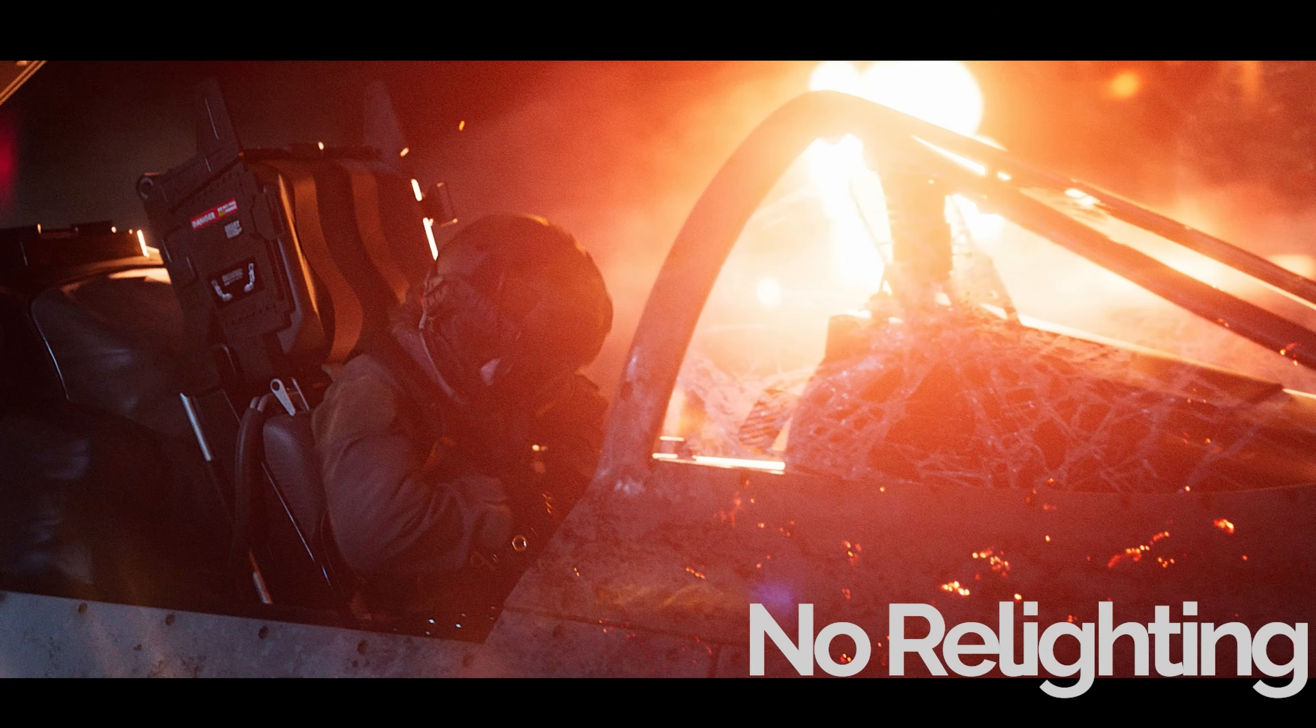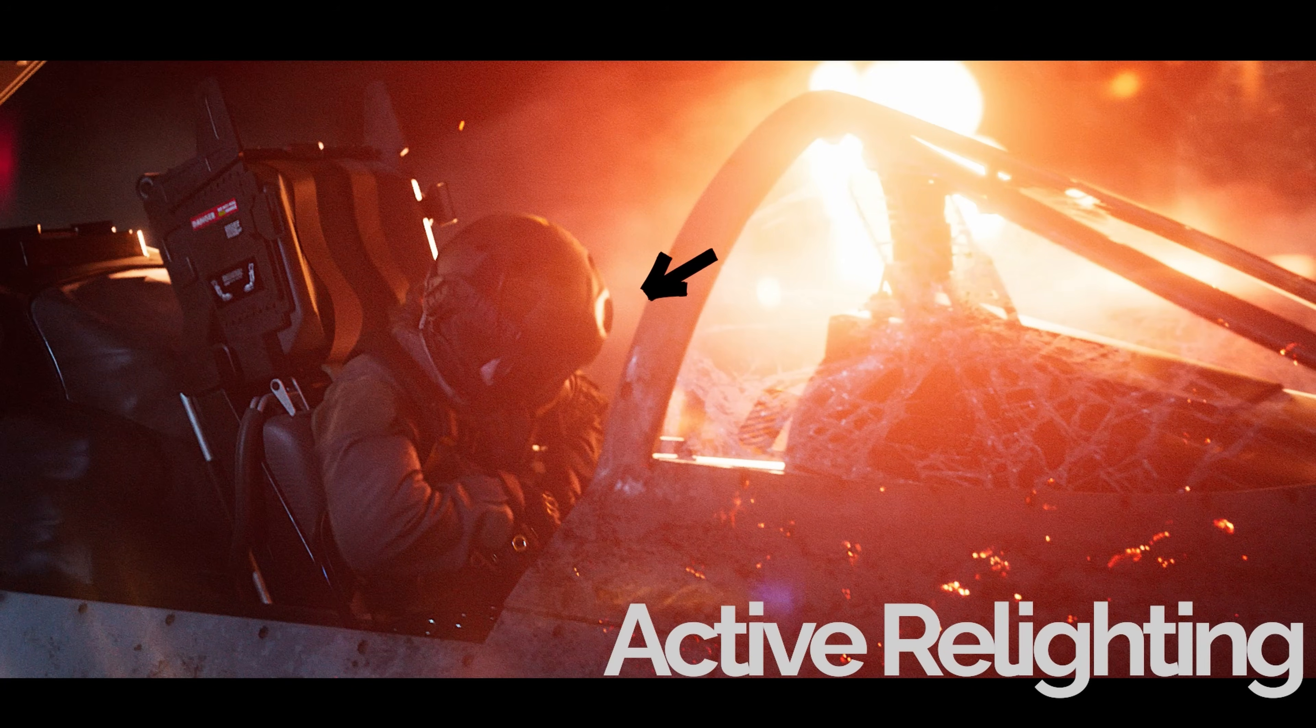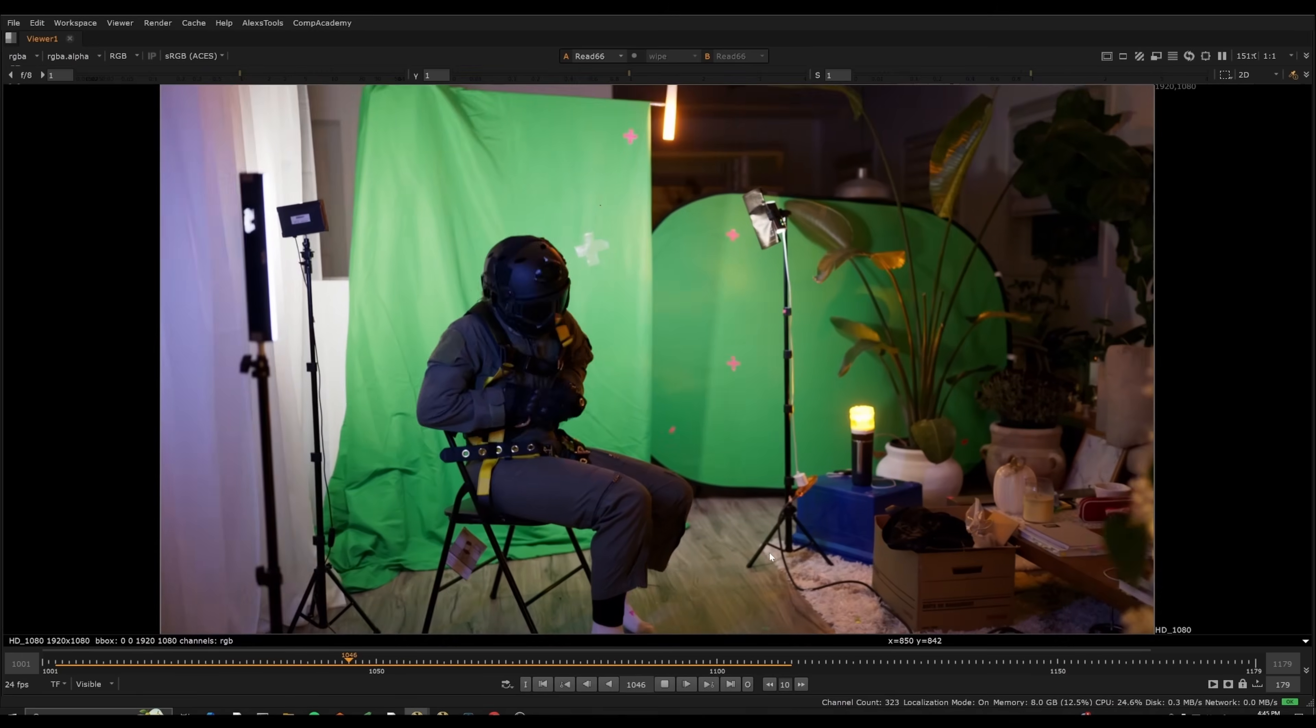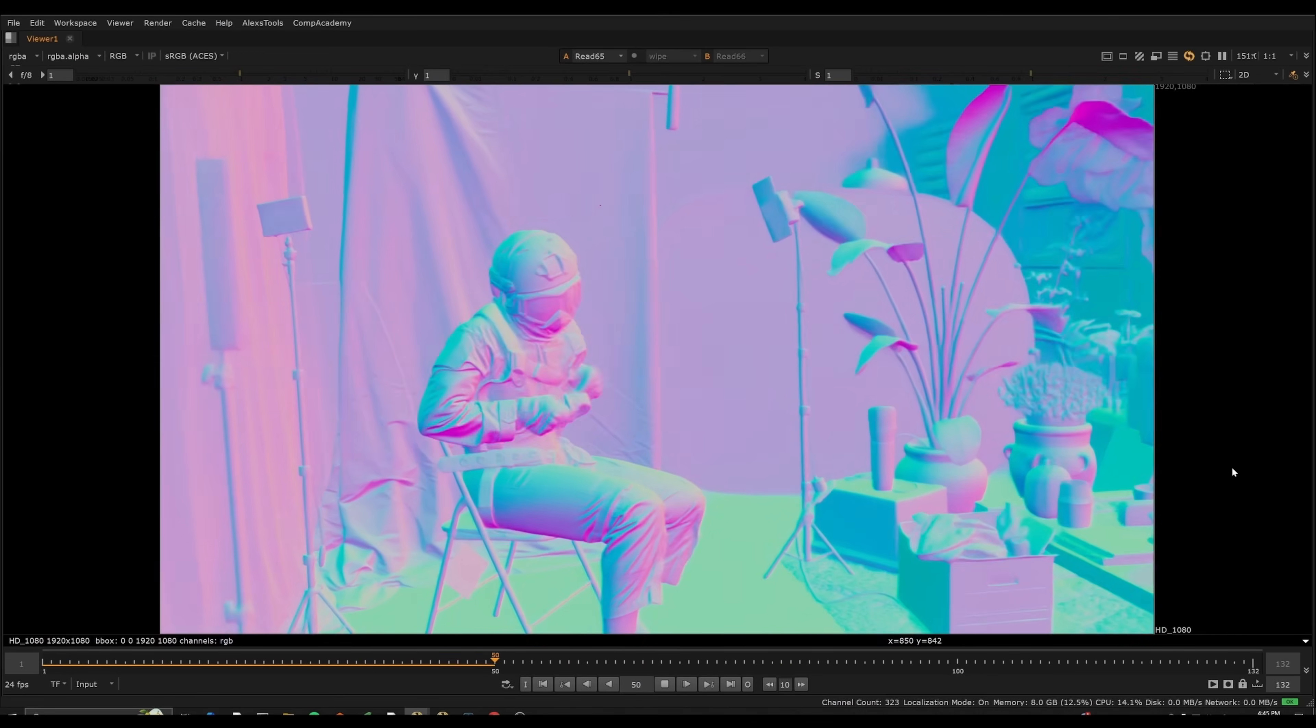I'm using relighting to add interactive light on the character. Relighting has a lot more flexibility now that Beeble has released, and they've just released a Nuke plugin, so it ties directly into professional workflows.